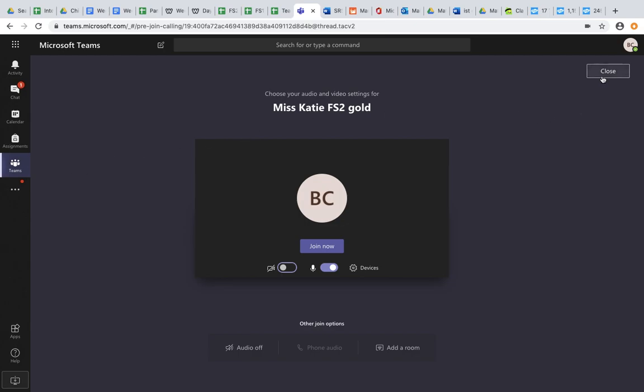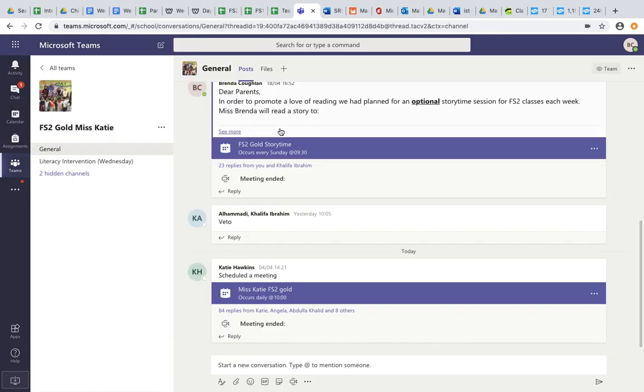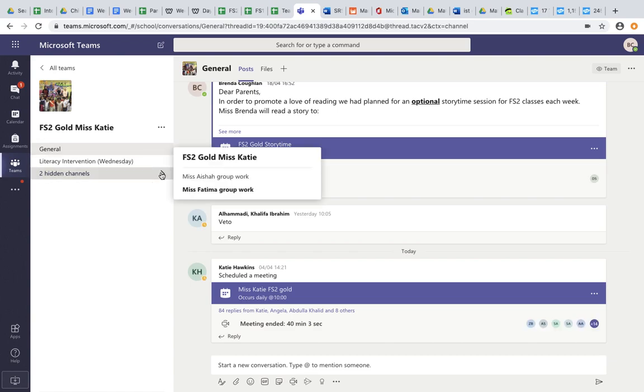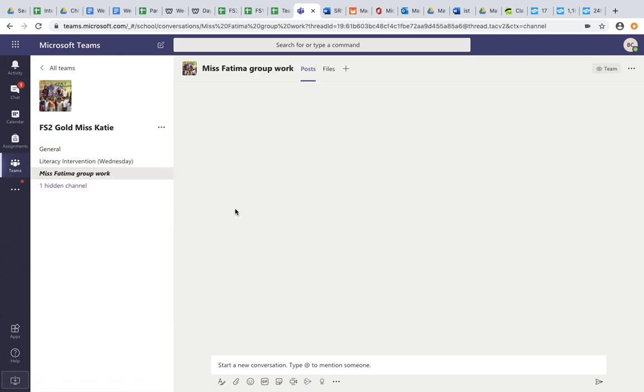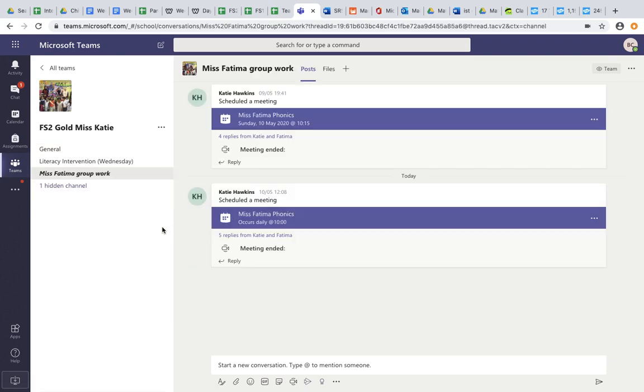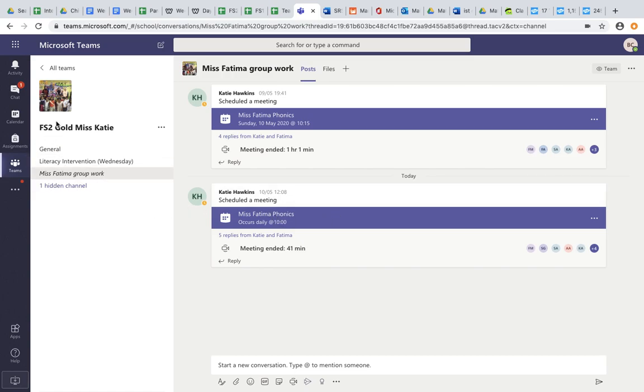If I am working with a different teacher on that day, I will find my other teacher's channel. So for example, if I'm to begin with Ms Aisha or Ms Fatima, I will choose their channel and do exactly the same. I will join their small group and then join their meeting.